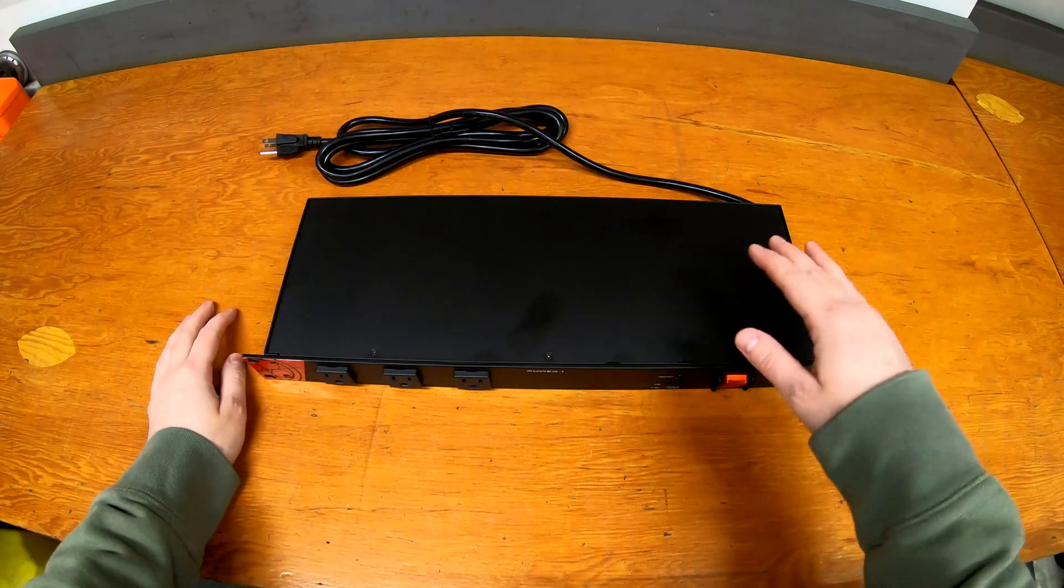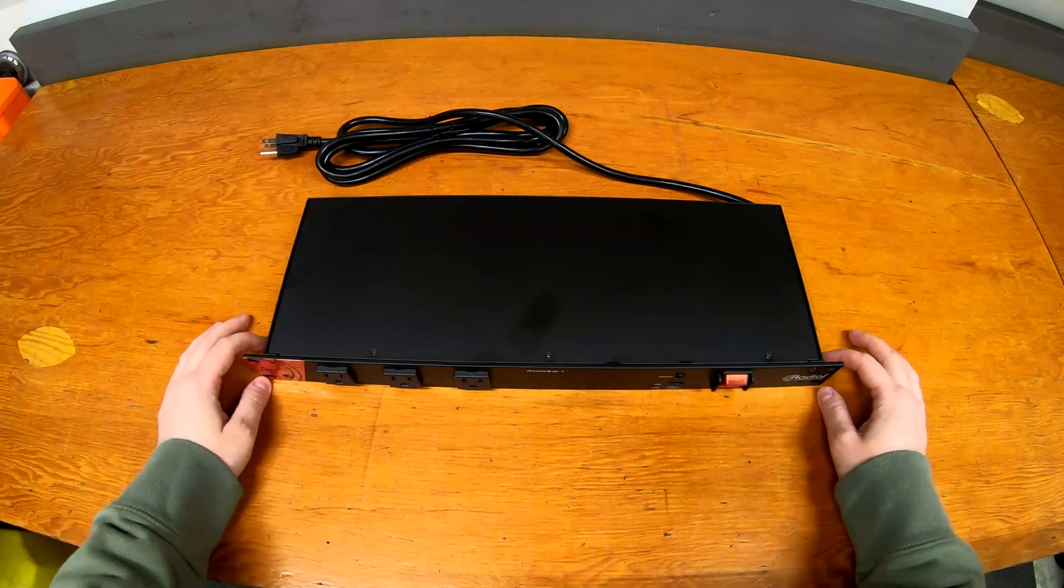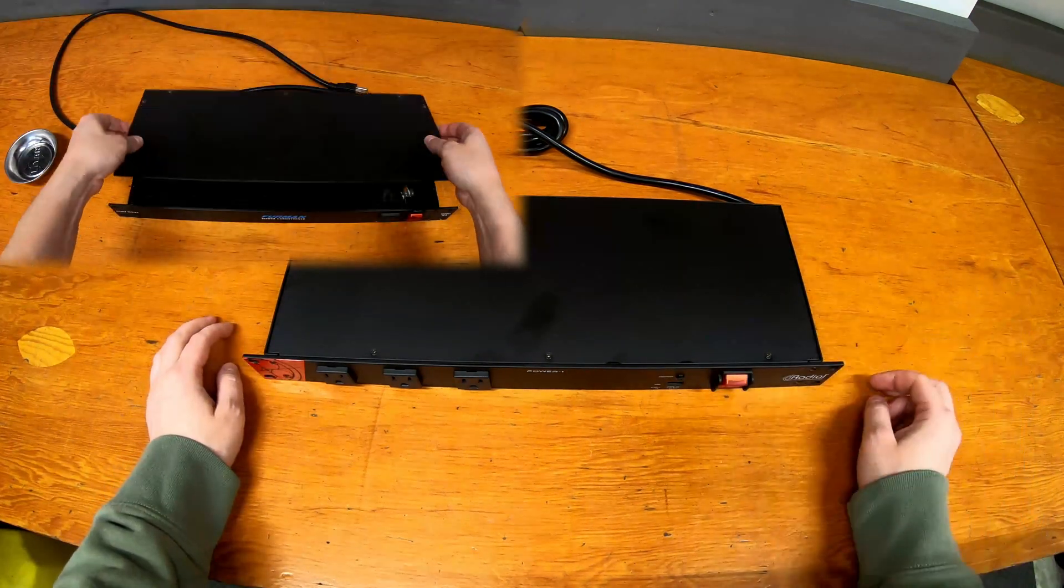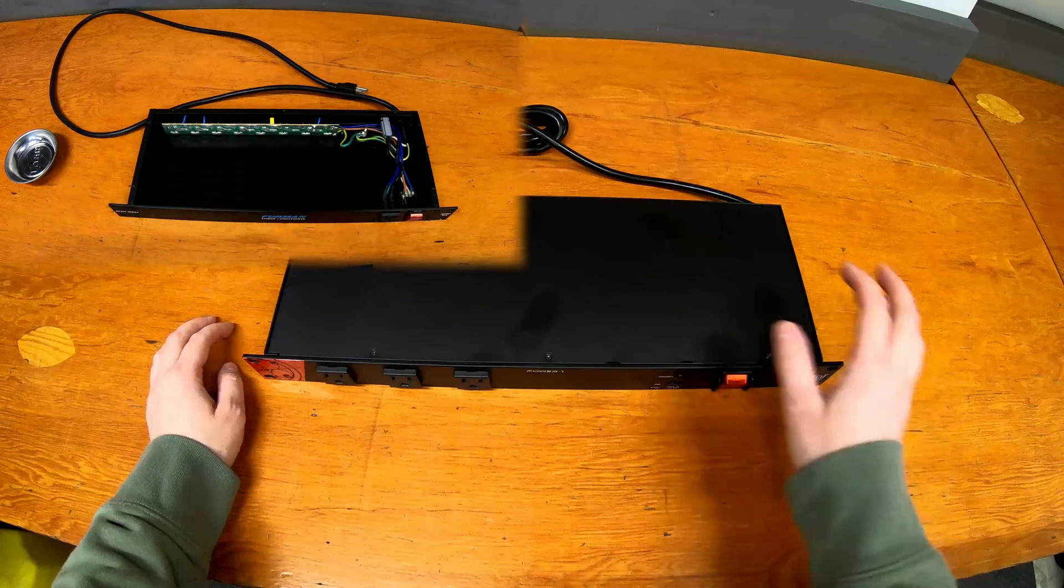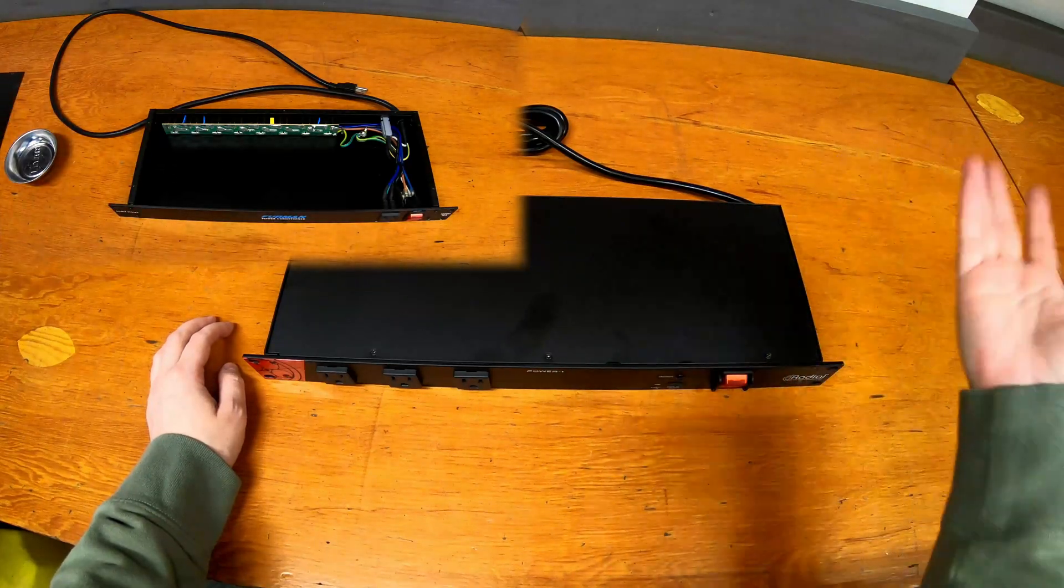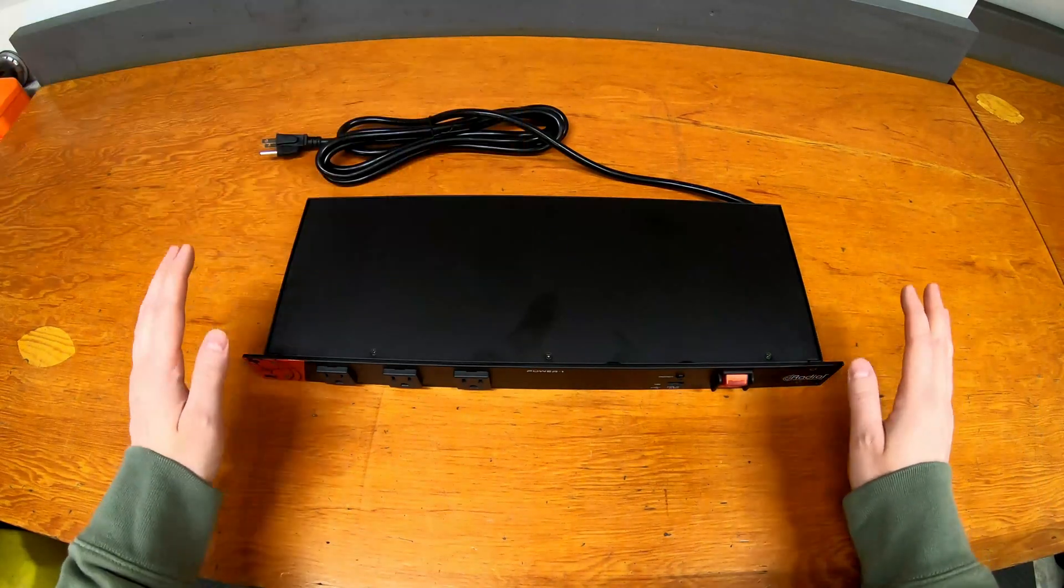Welcome to Sum Guys Garage. A little while ago we took a look at a Furman power conditioner and opened it up and saw what was inside, which was not much.